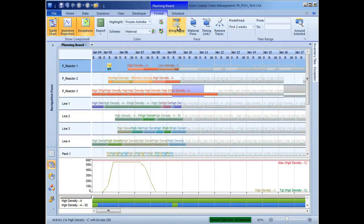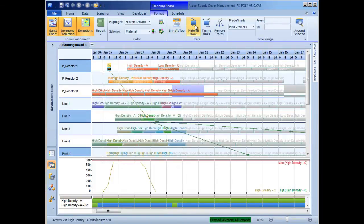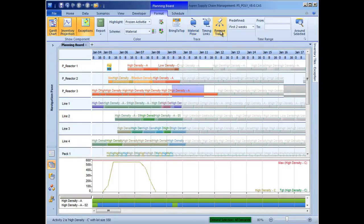But first, let's make sure it will not cause any immediate problems in the schedule. The scheduler can easily visualize consuming activities by looking at the material trace and see that this product can be made a bit later without delaying downstream production.